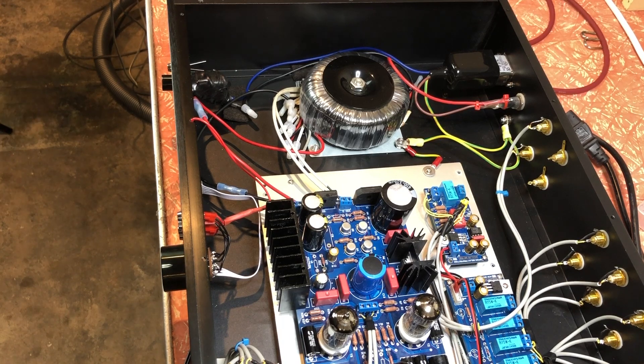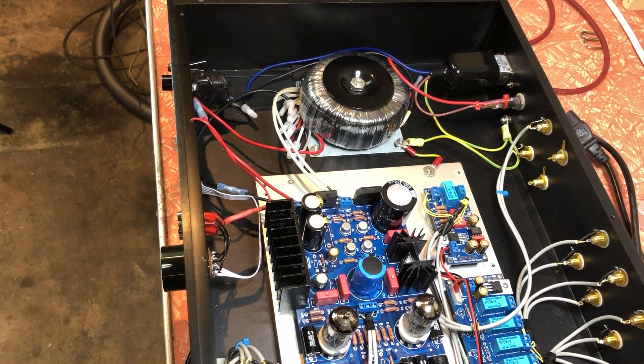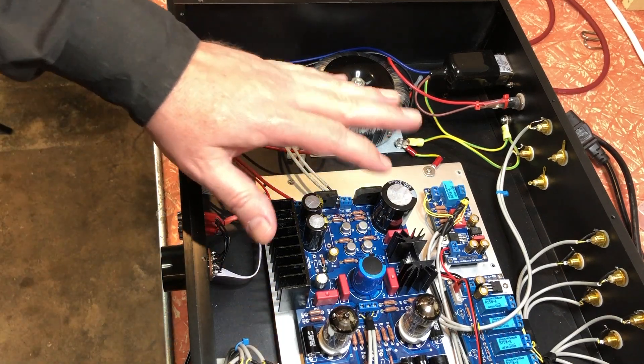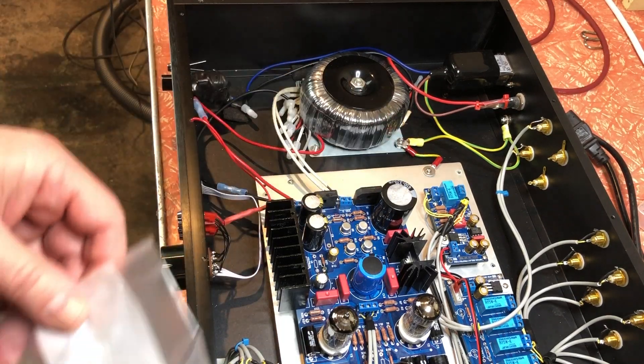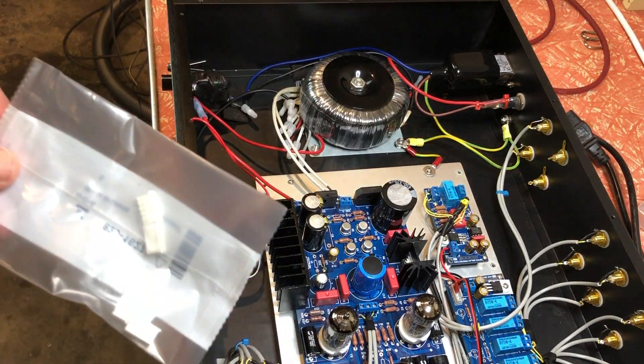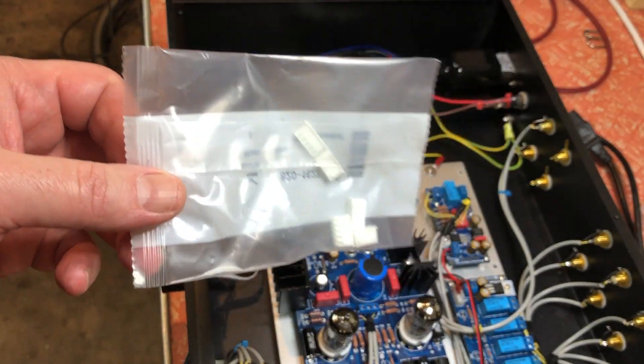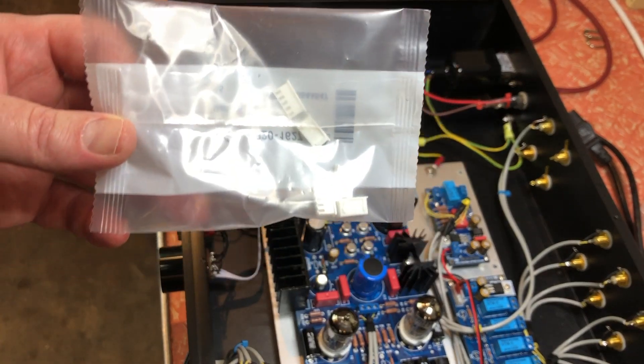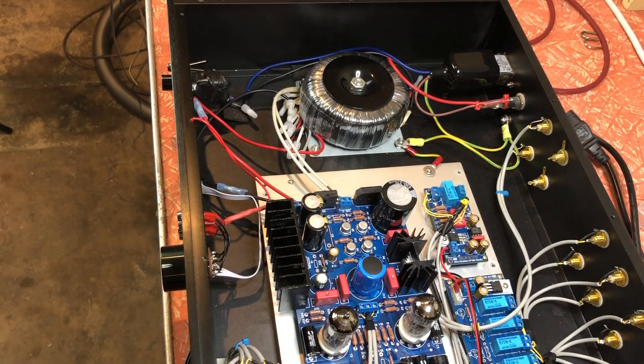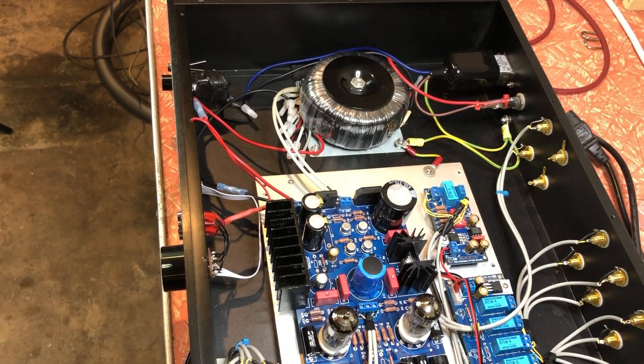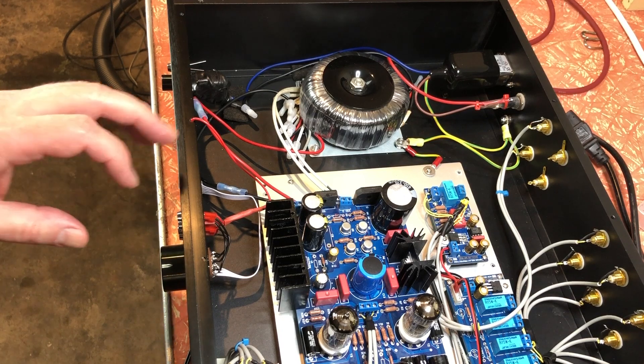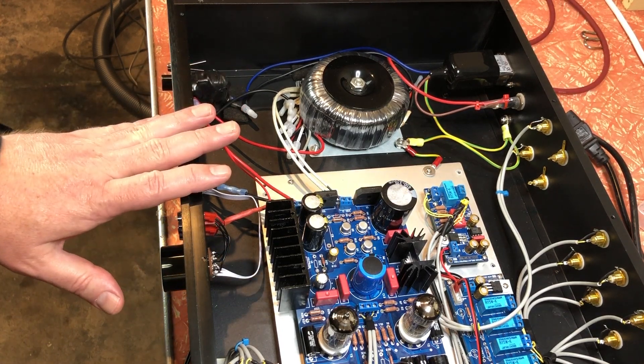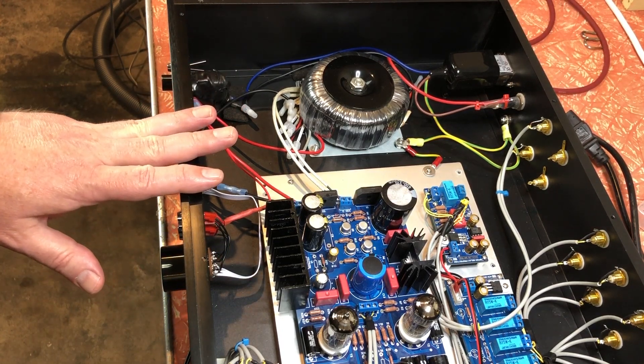So I am still waiting for the crimps to be able to do the ribbon cable for the input selector. I talked about that on the last video. So the housings showed up finally, but the crimps are still not here. But anyway, there's a couple of other things that I can keep moving on with.